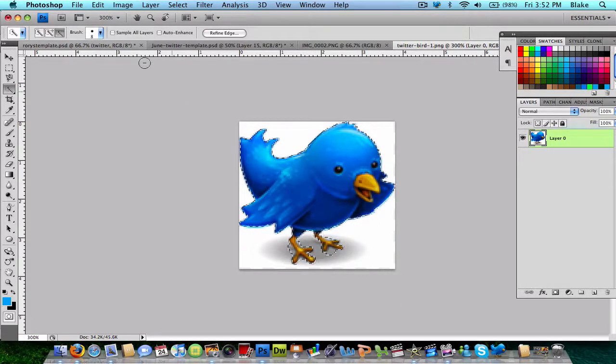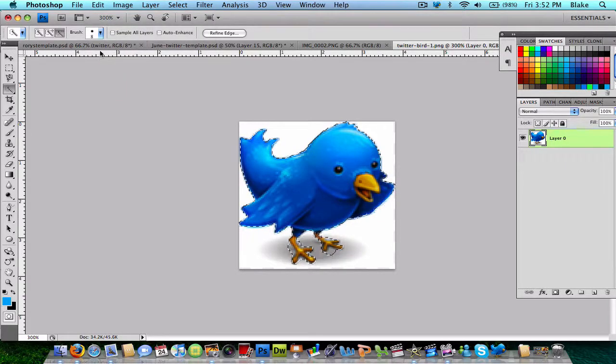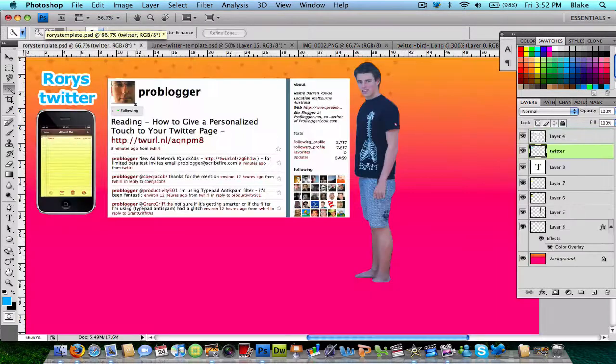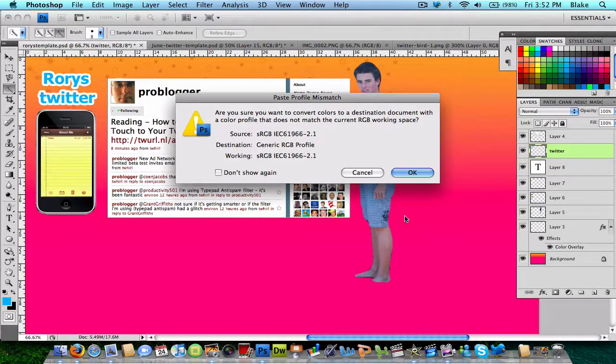There, so I got a rough selection. I'm going to go edit, copy. And then, back in the template, I'm going to click paste.